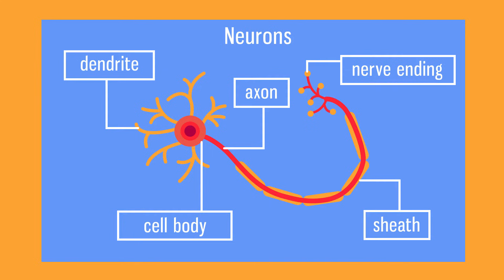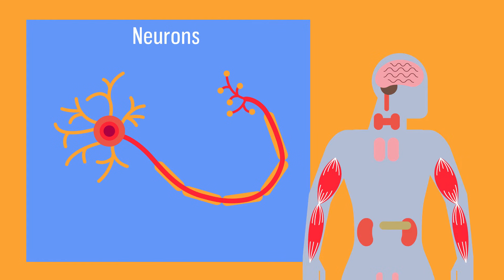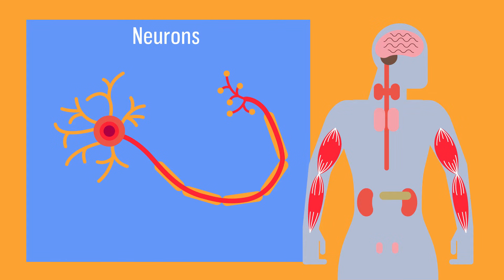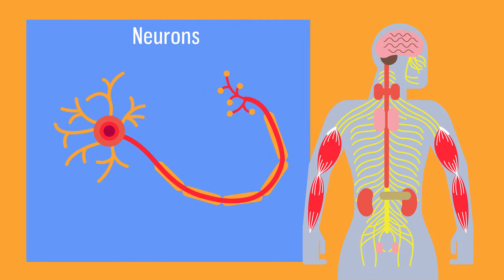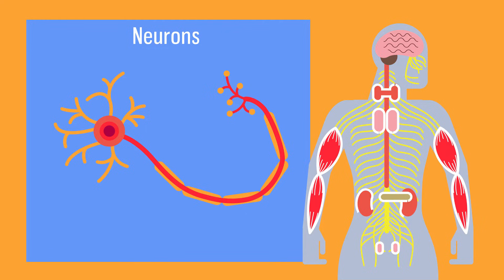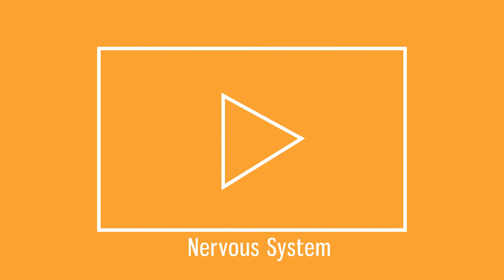Neurons carry impulses, or electrical signals, from one place to another in the nervous system. They connect receptors to the central nervous system, or CNS, and carry impulses back through the peripheral nervous system to effector organs, such as muscles and glands. To learn more about how the nervous system helps us sense the world around us, watch this video.